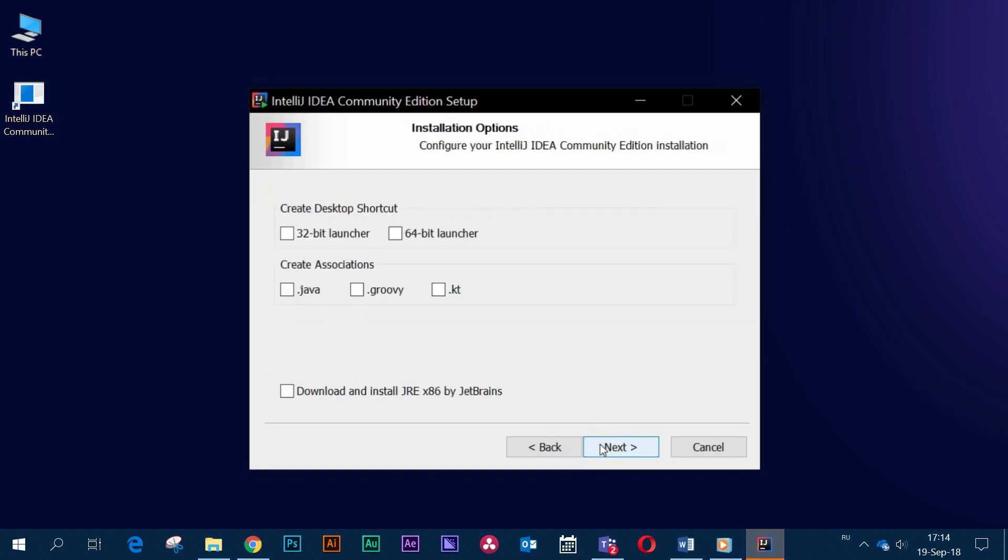Now create a desktop shortcut. This is a good idea since we will use the IDE regularly. By the way, IDEA will offer you to choose whether to create a shortcut for a 32-bit or 64-bit operating system.